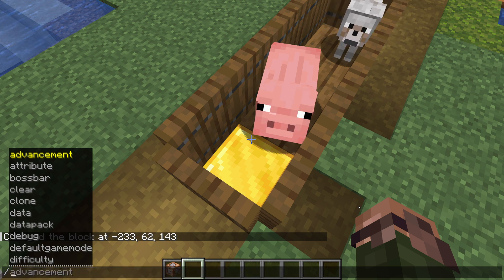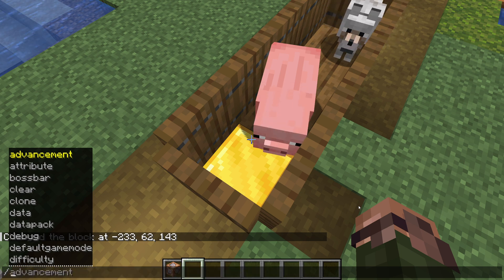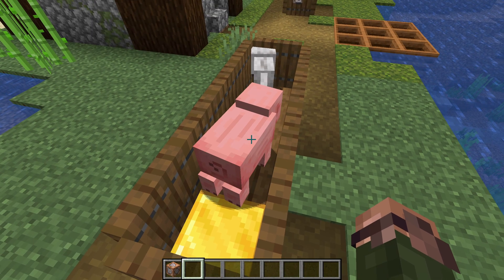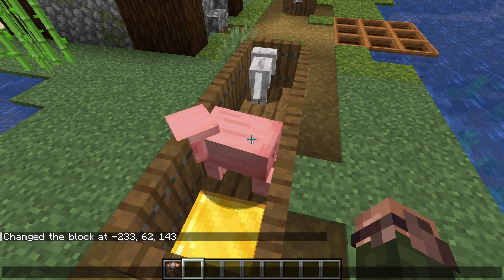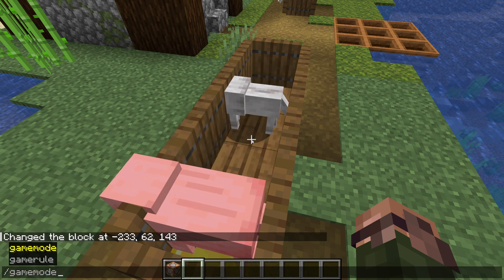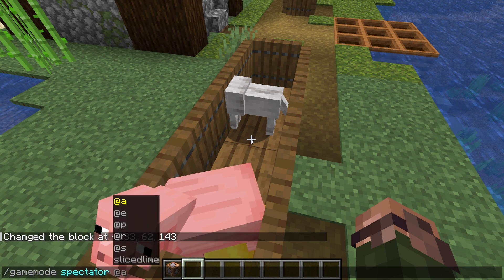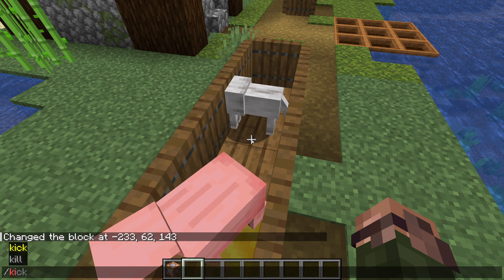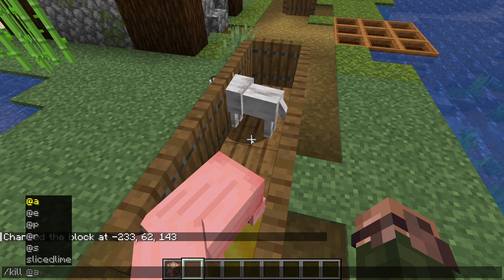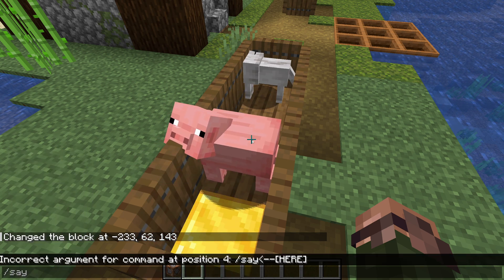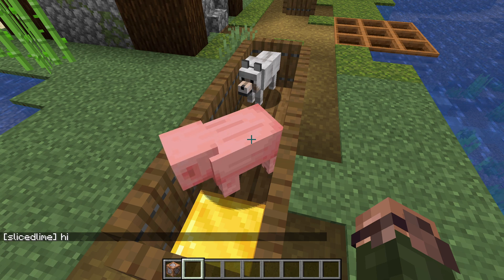If you think back to the commands we've learned so far, you might remember a few cases where it also mattered who was running a command. The gamemode command required an extra argument if it ran in a command block that wasn't necessary if you ran it from the chat input, for instance. The kill command killed me when I ran it, but obviously that wouldn't happen in a command block. Even the simple say command acts differently — it says my name in chat when I run it, but an @ sign if it gets run in a command block.